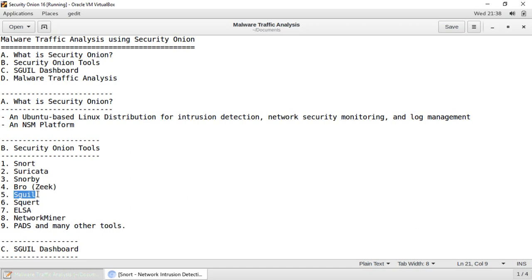Then we have Squert, which is basically the web interface to query and view Wireshark event data. It is designed to supplement Wireshark by providing additional context around the events — like metadata, time series representations, weighted and logically grouped result sets, etc.